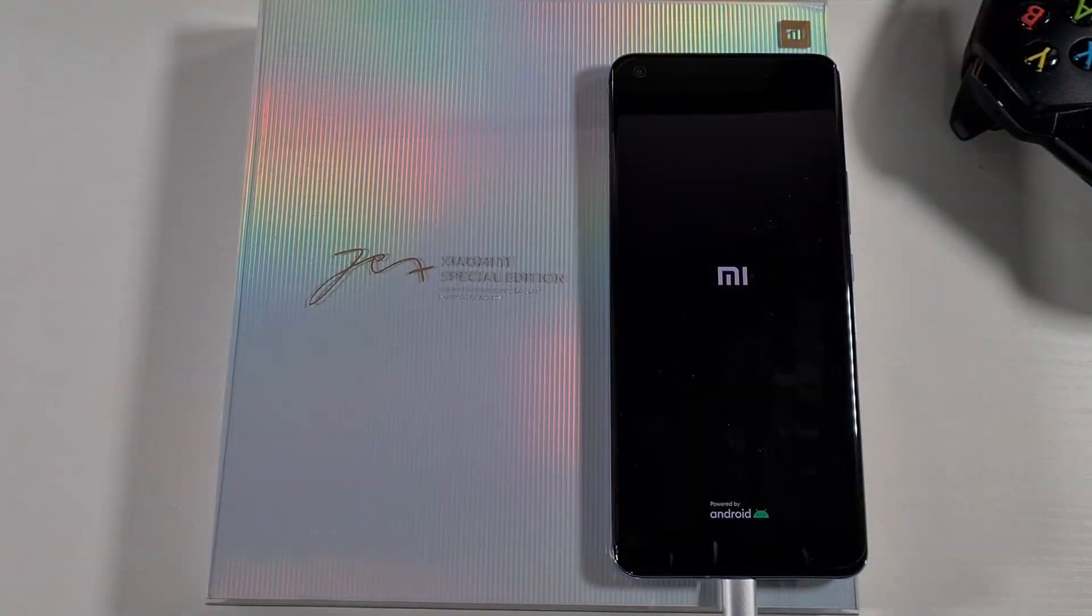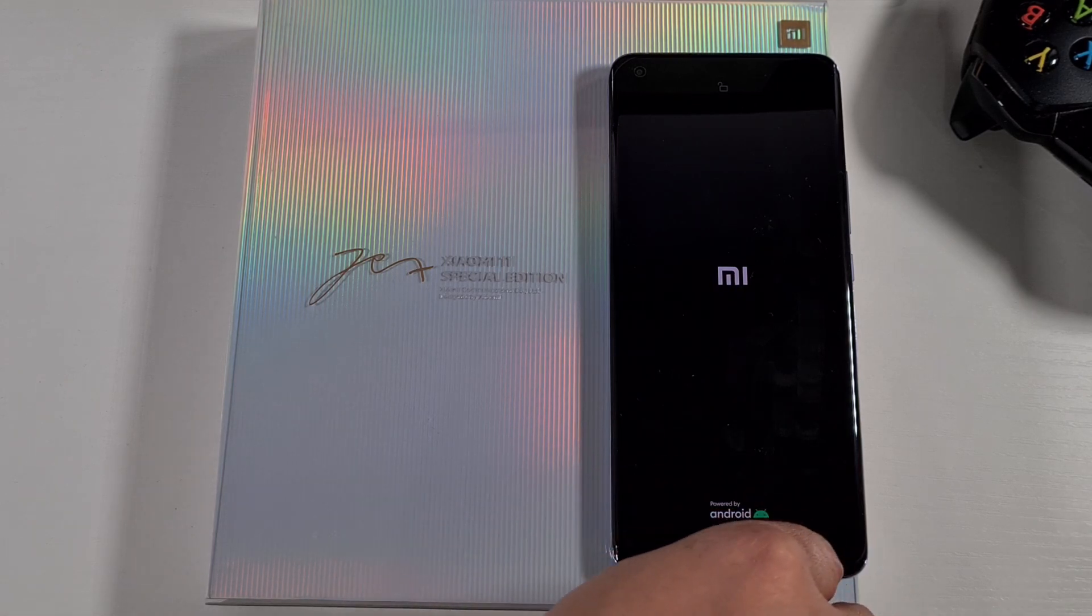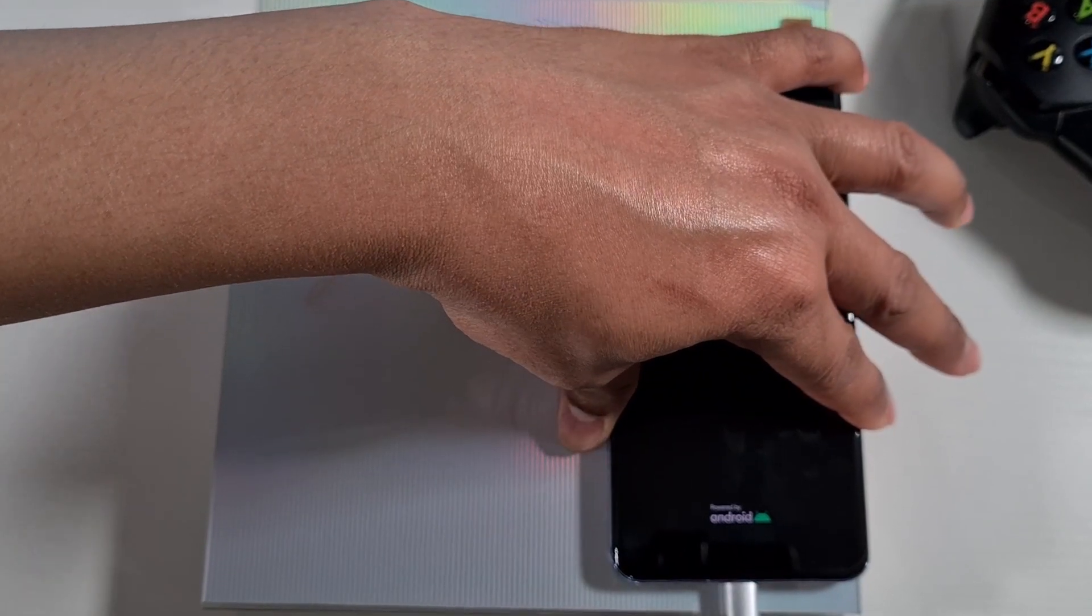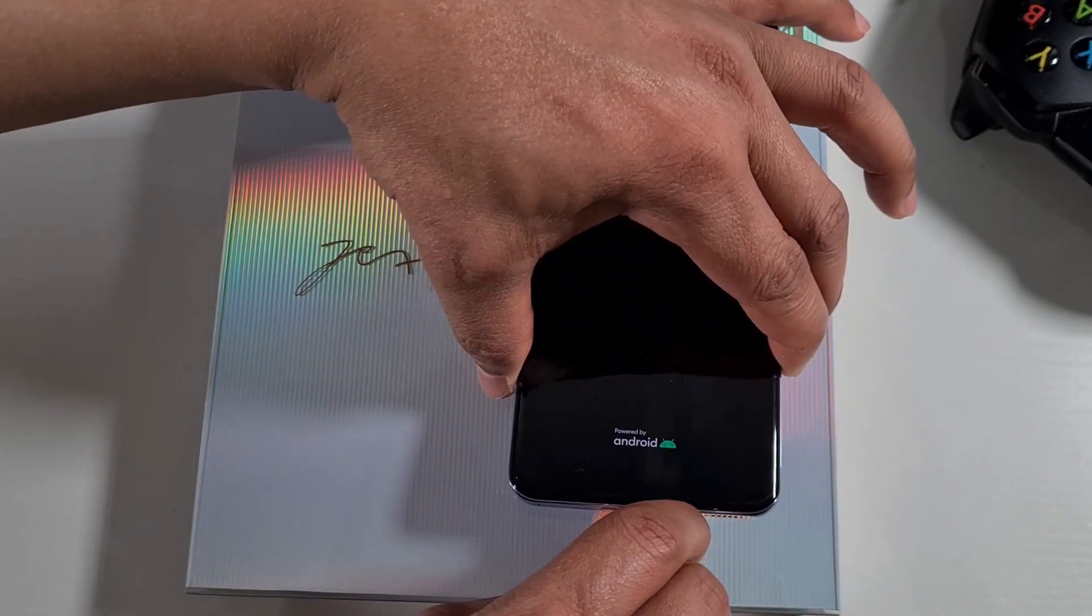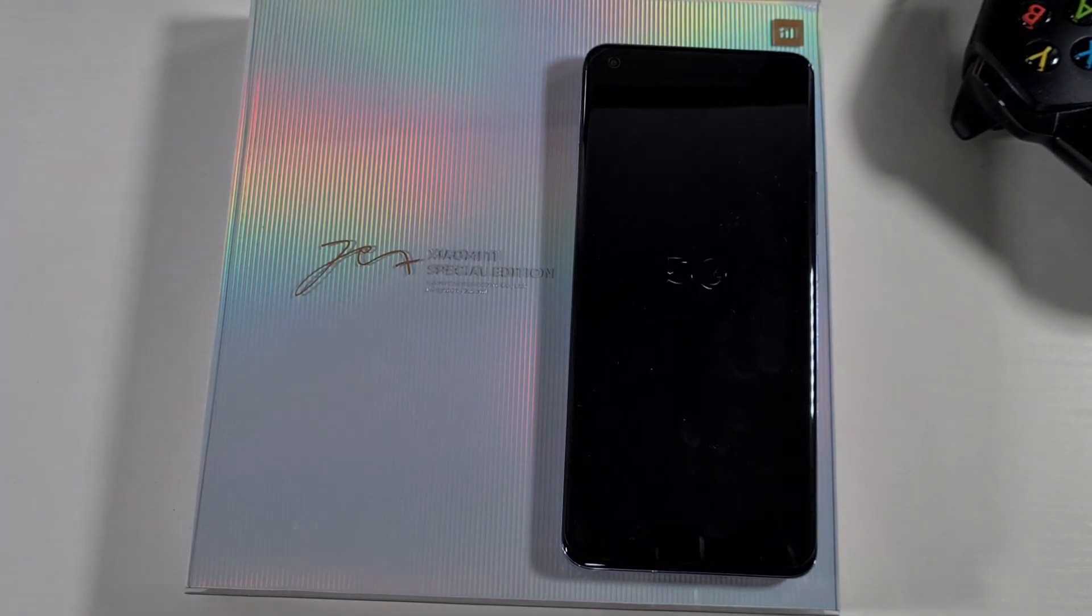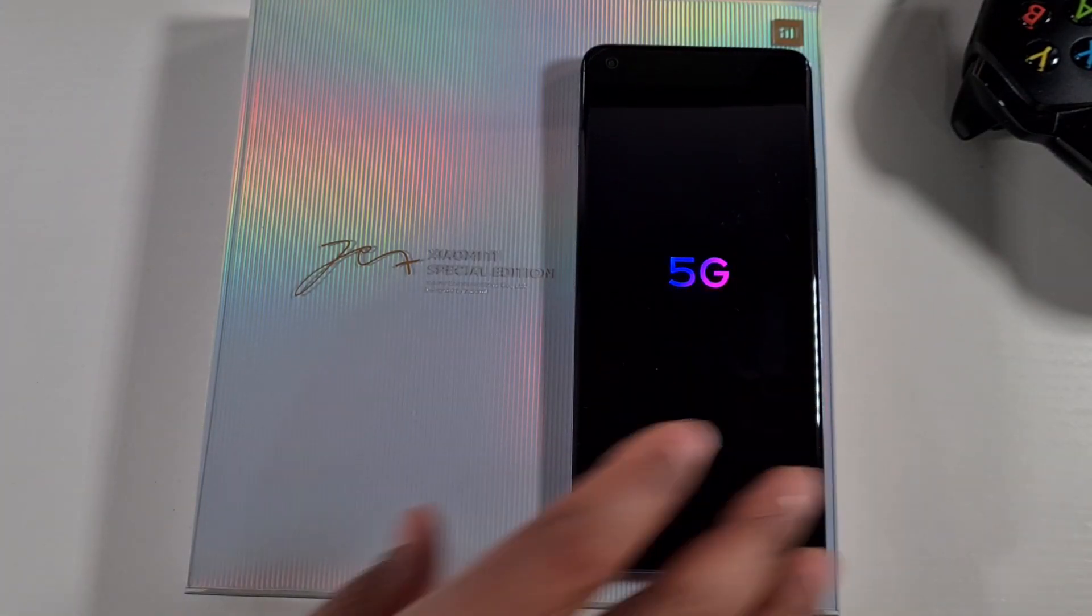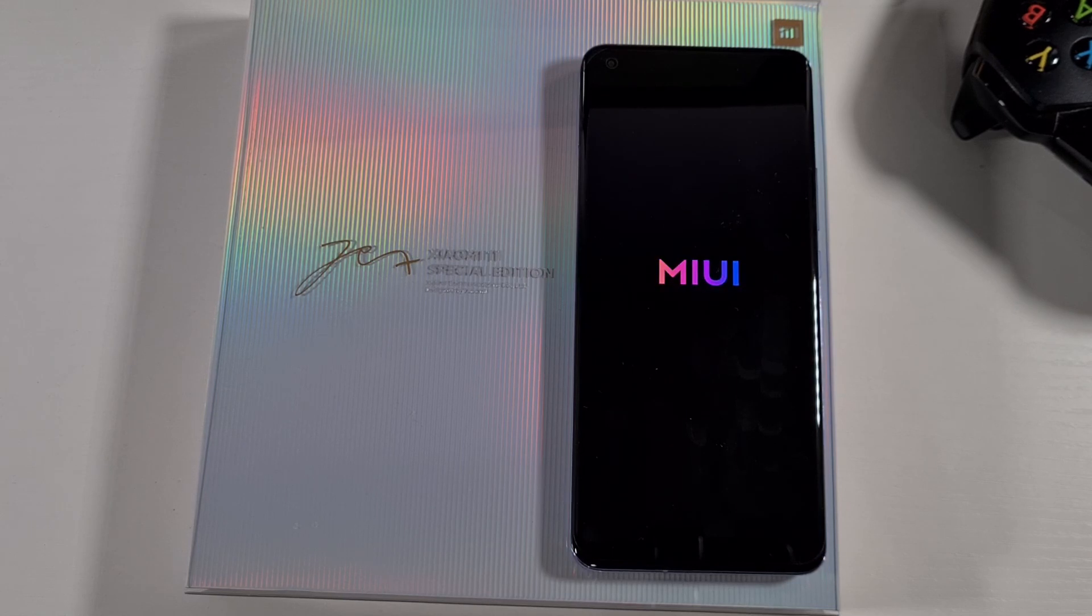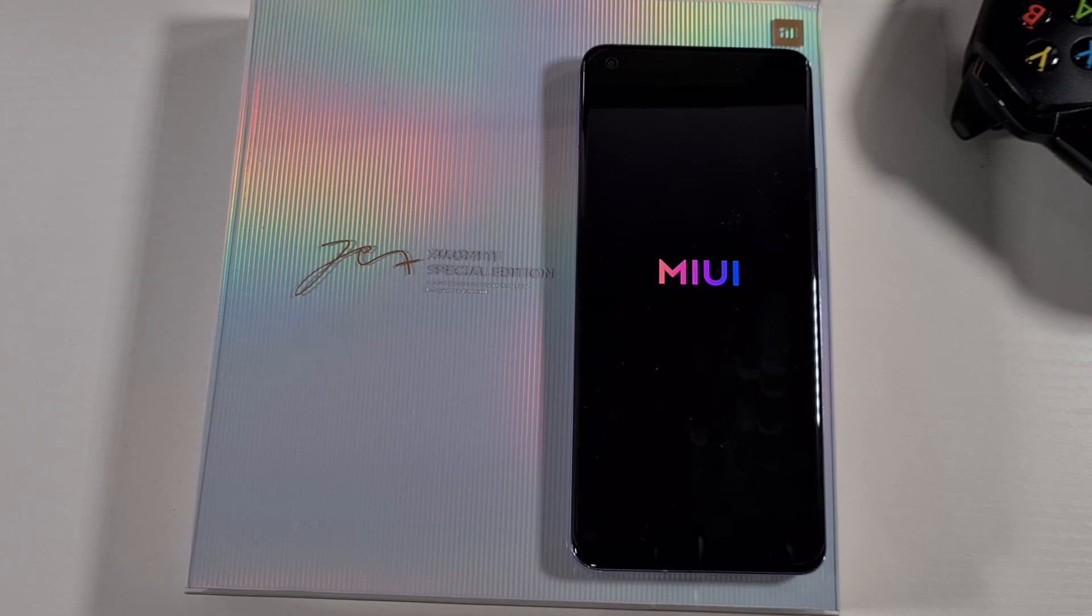That's now completed so the phone will restart. We can now remove the USB cable and let the phone reboot on the initial startup. It might take a bit longer, so it will take a few minutes. It will get stuck there for a few minutes but don't worry, that's normal. Just leave it running and then it will come on.